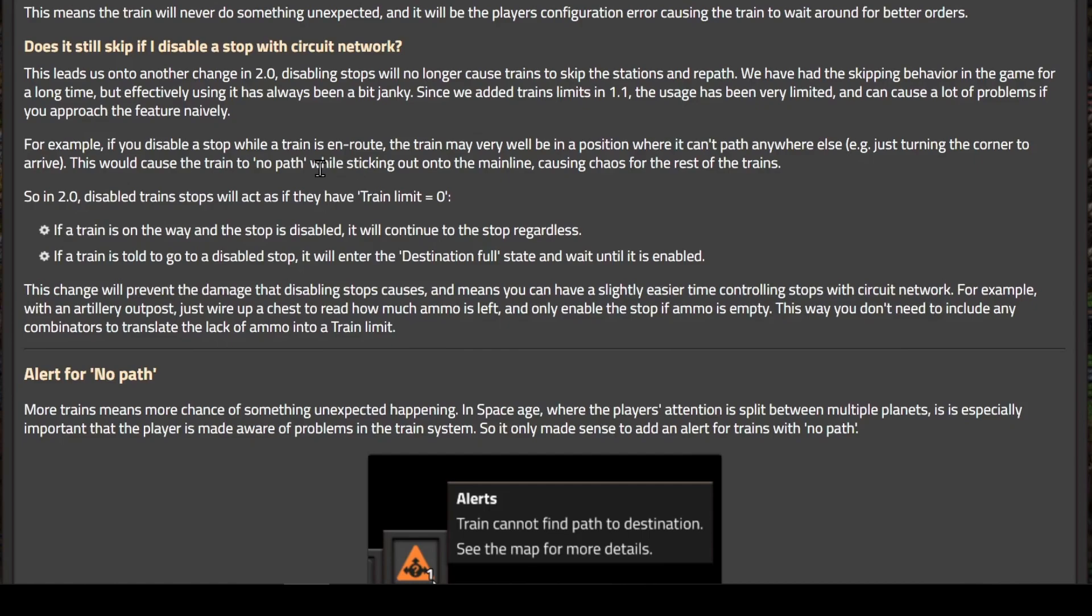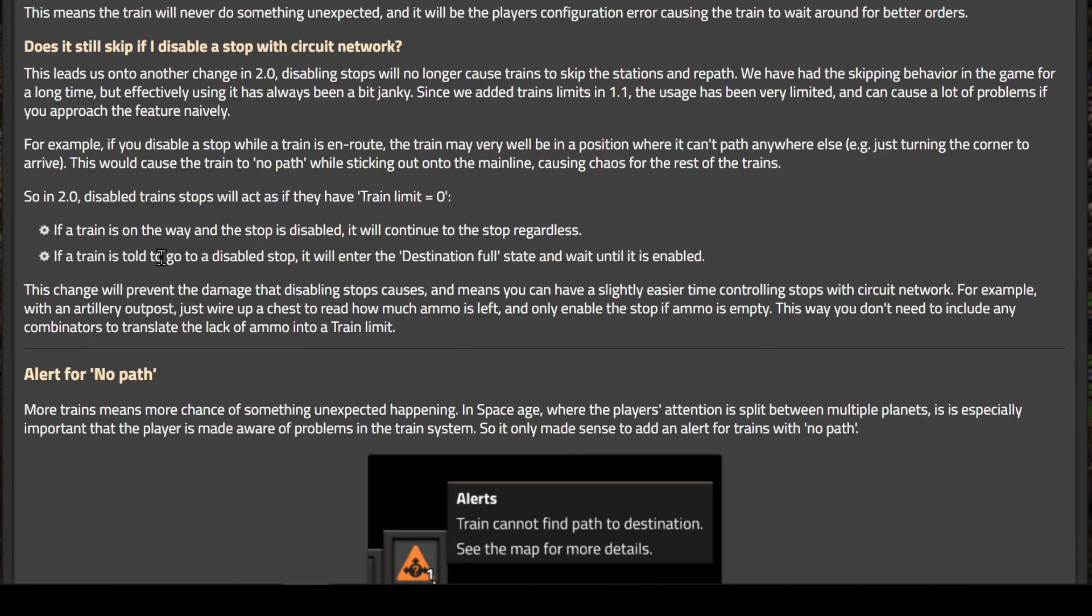The next question is, does it still skip if I disable a stop with the circuit network? In 2.0, disabled train stops will act as if they have a train limit of zero. If a train is on the way and the stop is disabled, it will continue to the stop regardless. If a train is told to go to a disabled stop, it will enter the destination full state and wait until it is enabled. This change will prevent the damage that disabling stops causes and means you can have a slightly easier time controlling stops with the circuit network.